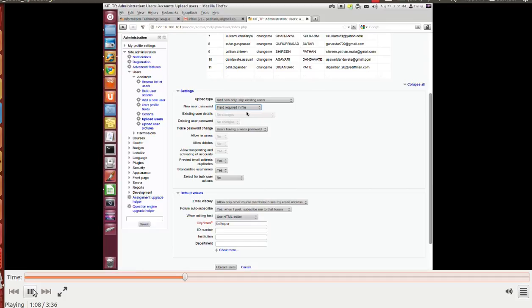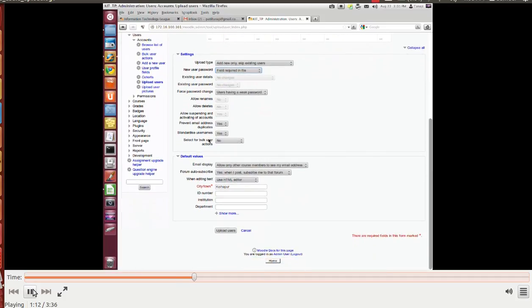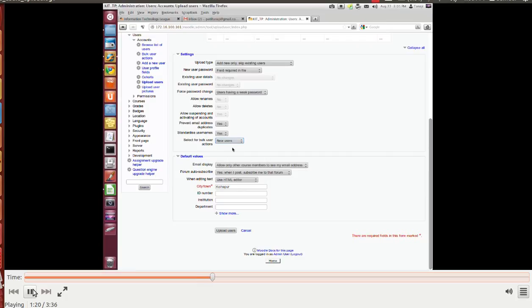In this set new password field, required into the file that field is present, field is set to change me. Now when we are going to add new users, bulk users, they should be treated as new user, so let's select that field.